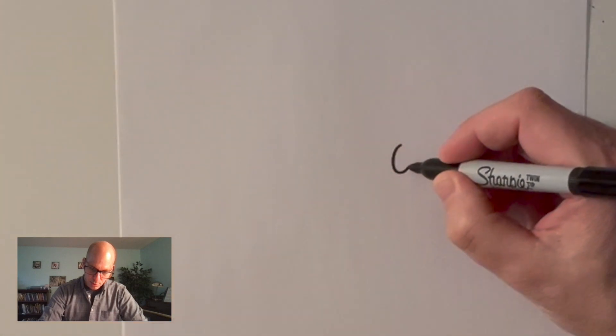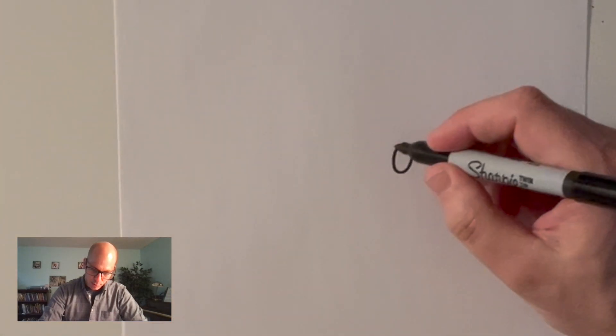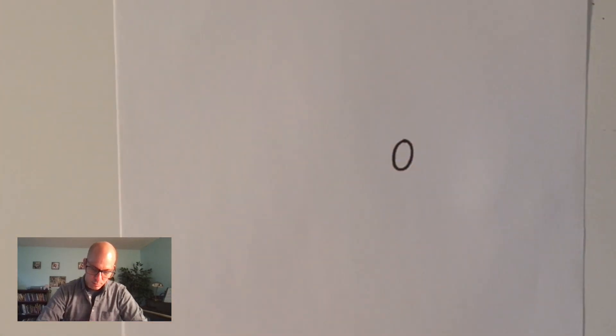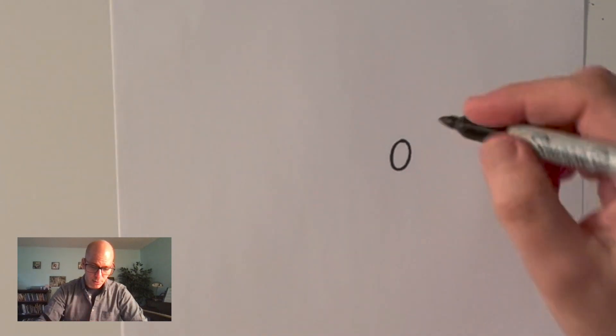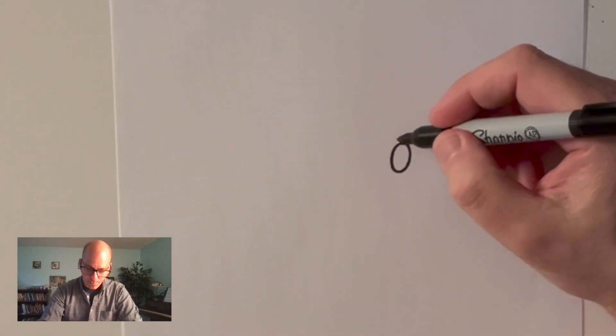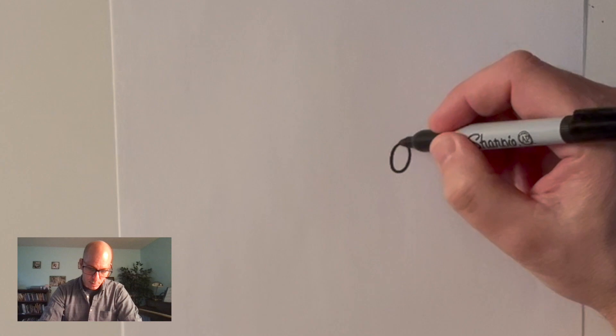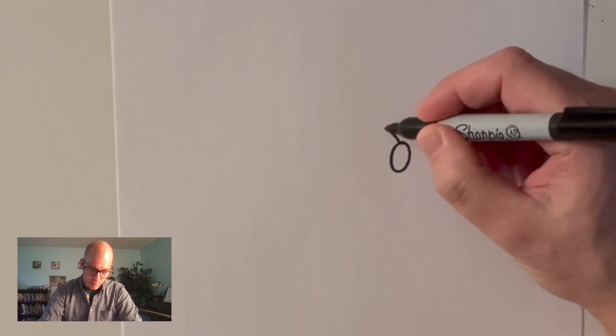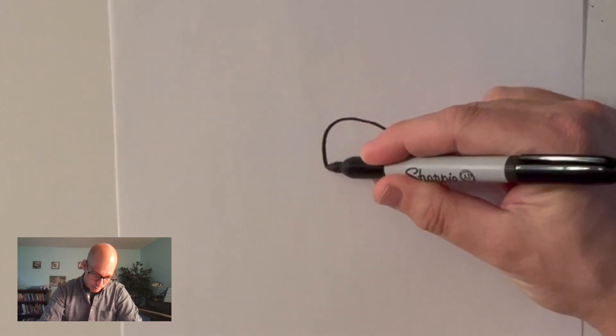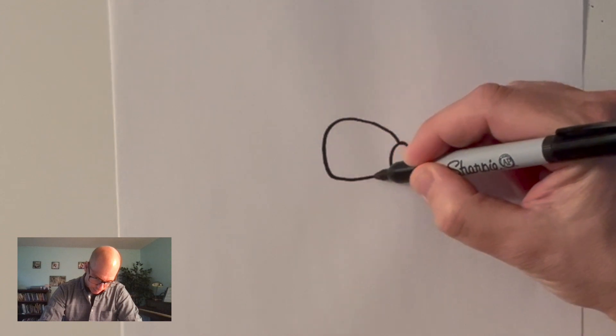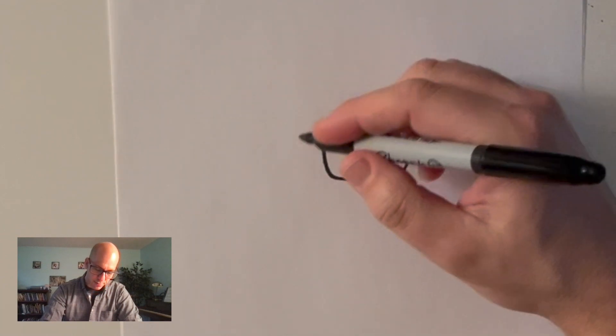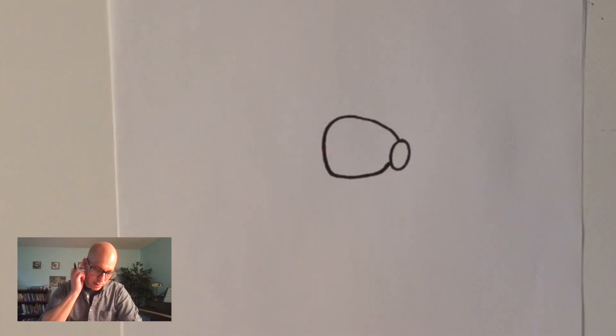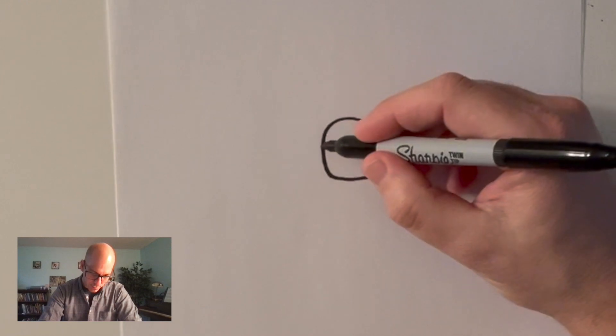Whenever I draw an astronaut I actually always start with this thing. Not an eye, not a nose. I don't know what you call it but that's what I start with. From here I'm gonna go out and make this big kind of bubble shape. This is like the visor that the space person is gonna have.